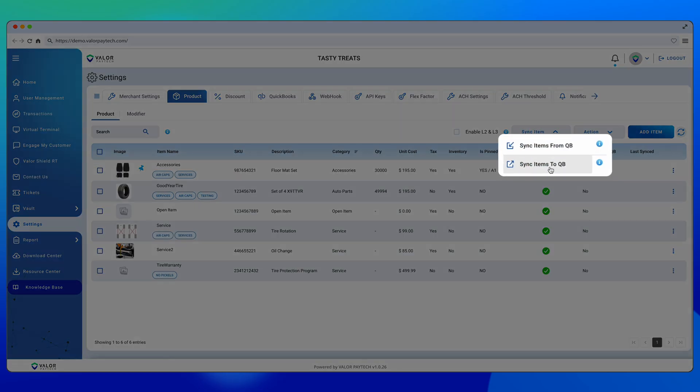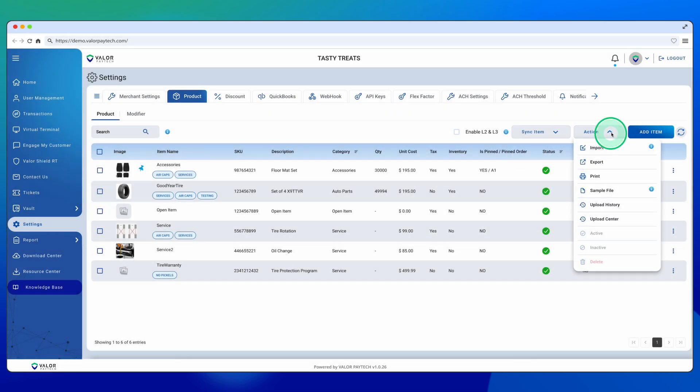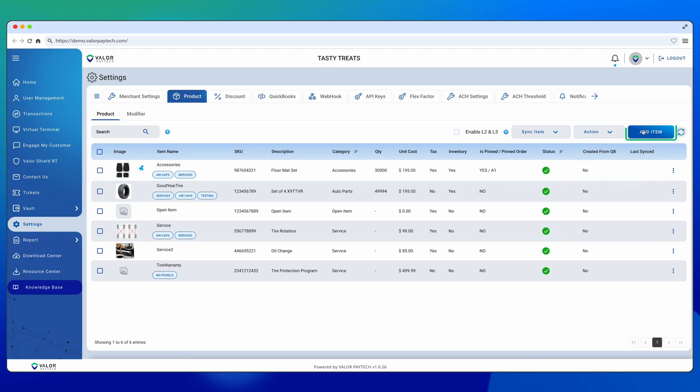Bulk Import is available in the Action dropdown. Sample files are provided to show the correct headers and character counts needed in the Excel file. You can also add items manually, and you'll have options to edit or delete existing products or modifiers.